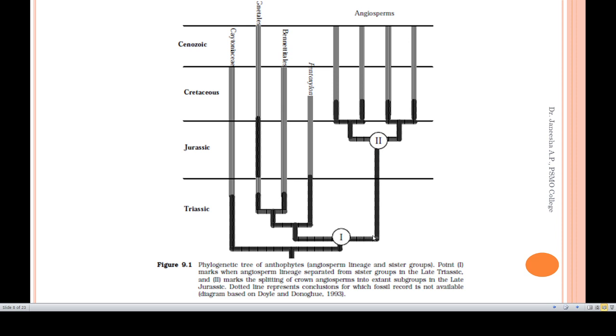In the Triassic period, we have the split ancestors. Then in the Jurassic, evolution proceeded further. In the Jurassic, we have the evolution leading toward the angiosperms.